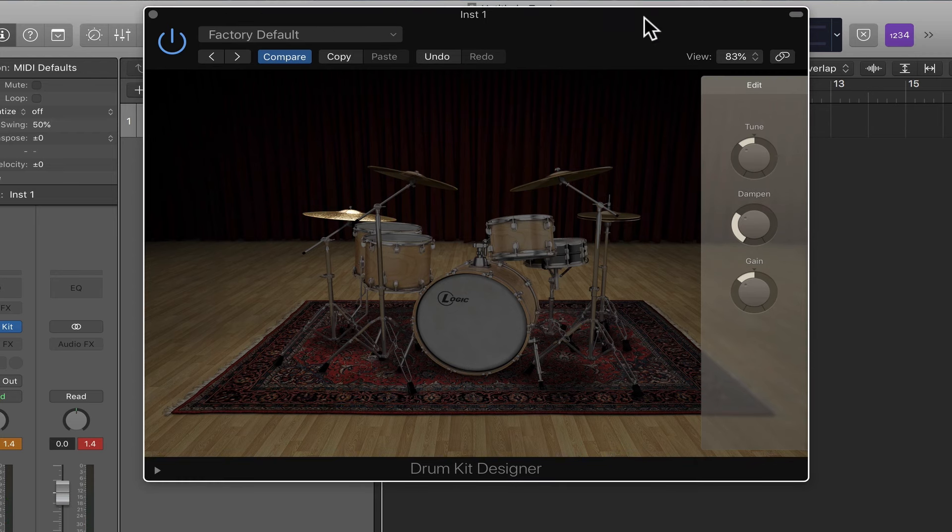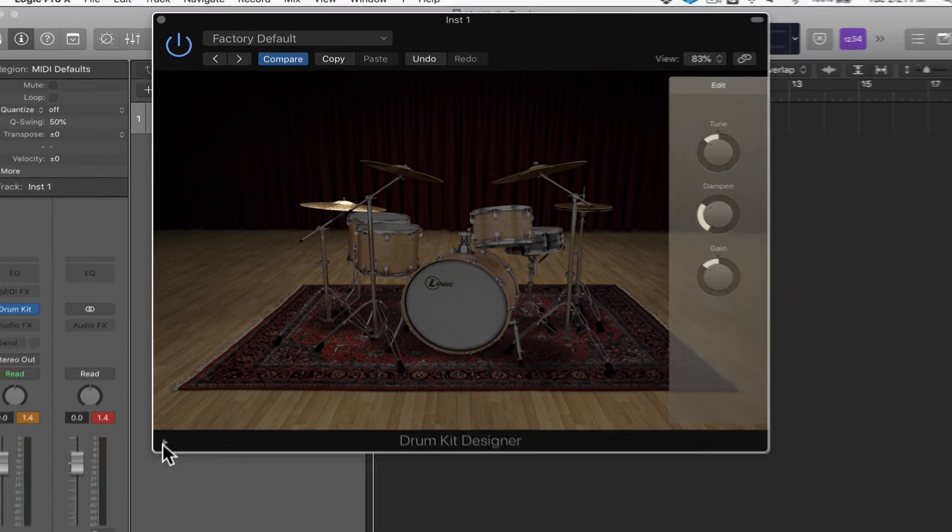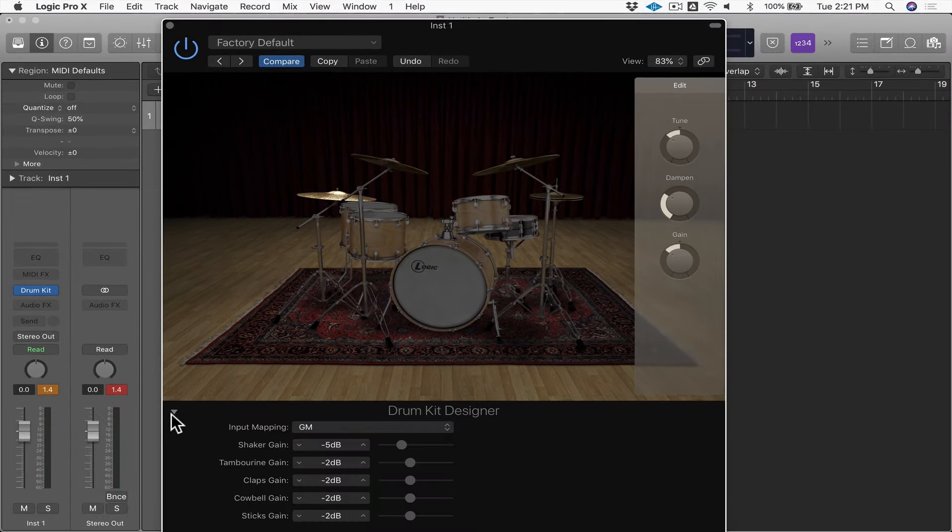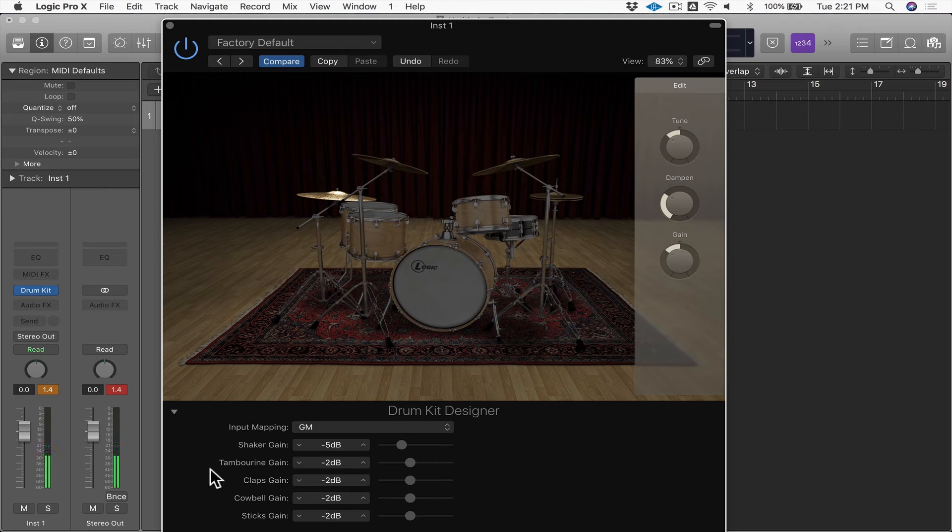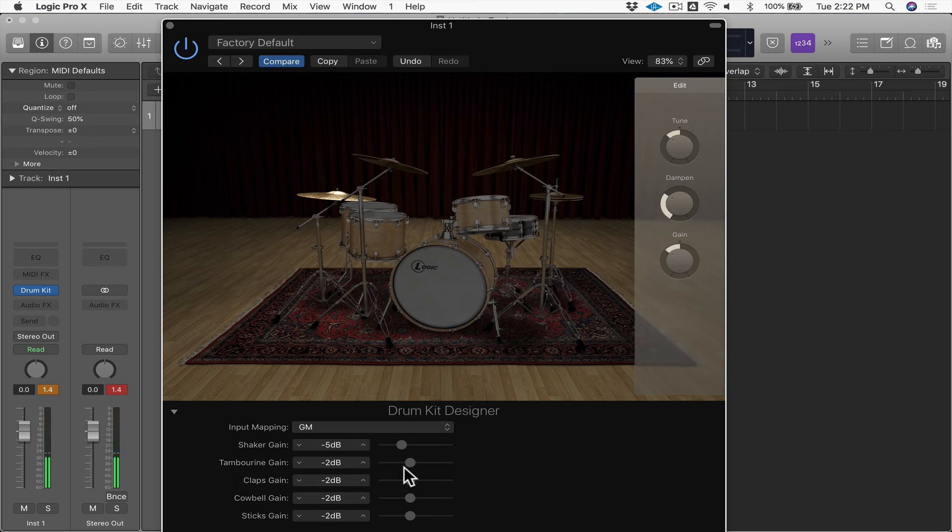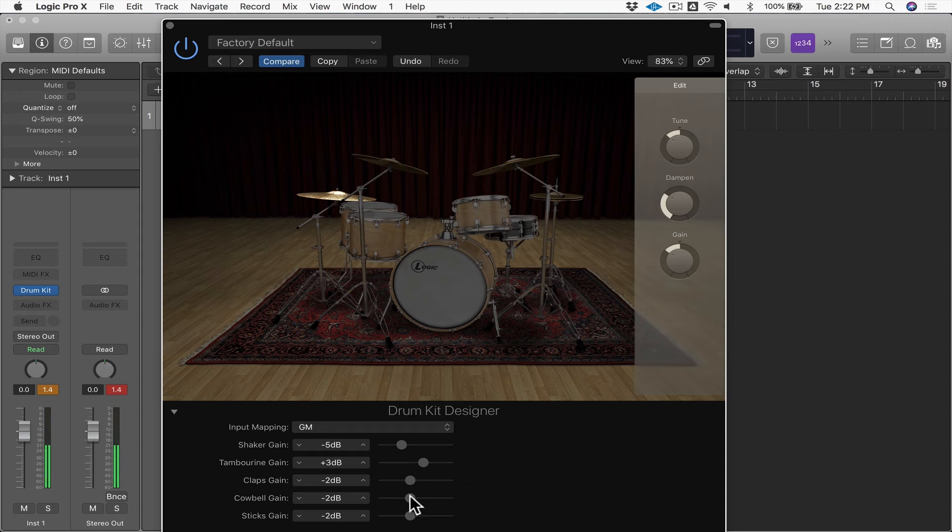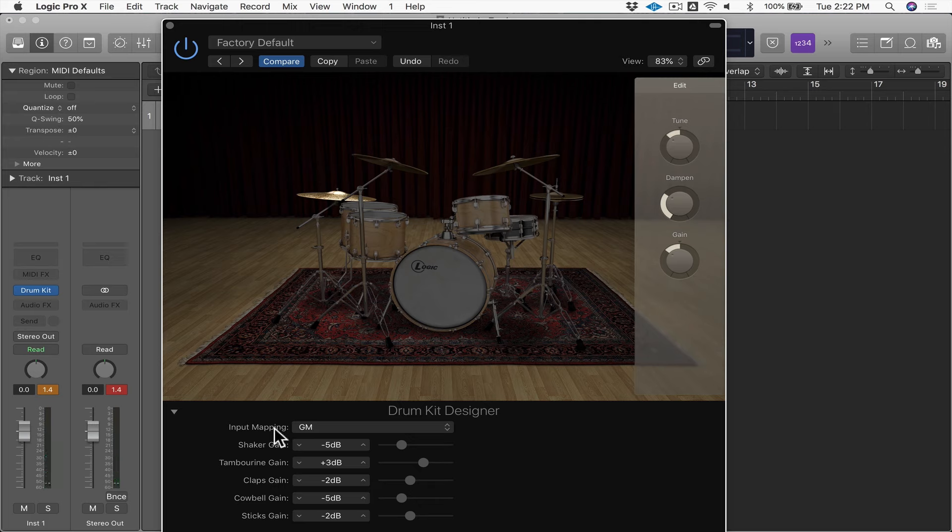Now with this instrument, there's some additional parameters here. If you click on this disclosure triangle, you can see that there's a shaker, tambourine, claps, cowbell, and sticks sounds as well. And you can find those on the MIDI keyboard and you can turn them up or down. So here, for example, there's the tambourine. Maybe we'll bring that up a bit and the cowbell, and we'll bring it down a little bit. There's also a parameter called input mapping.